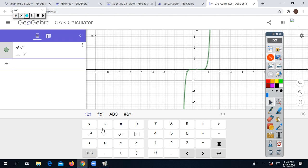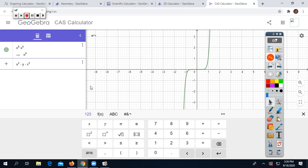Let's do one more example, something a little more complicated. You could do X to the second, times Y, times X to the third, times Y to the third.